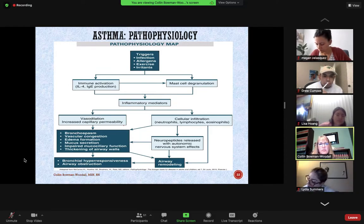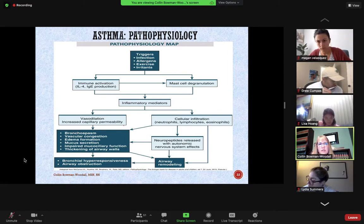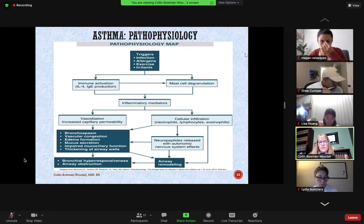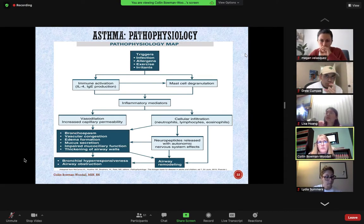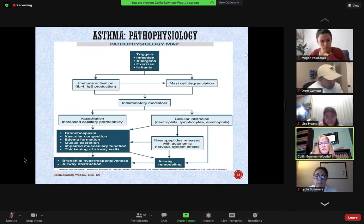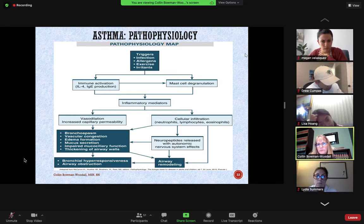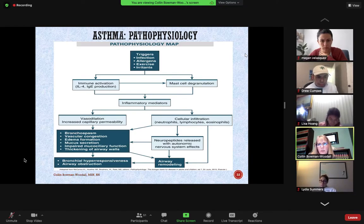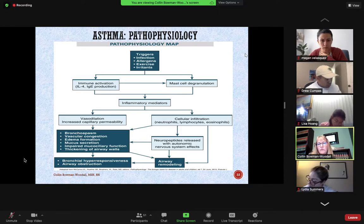This is the pathophysiology map straight from your textbook. The triggers cause some sort of immune activation — mast cells and other inflammatory cells. This causes vasodilation. When vasodilation occurs in the lungs along with increased capillary permeability, fluid migrates into the interstitial sections of the lungs, coming out of the vasculature. If severe enough, it will migrate into the alveoli as well. Since oxygen can't get through fluid, that causes hypoxemia. You also have spasming of the bronchi, narrowing the airway pathway.